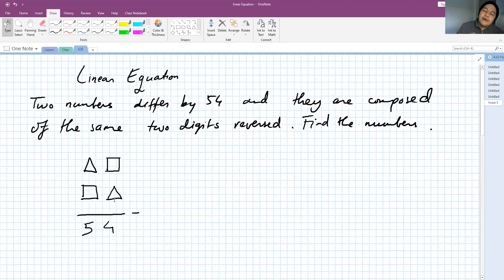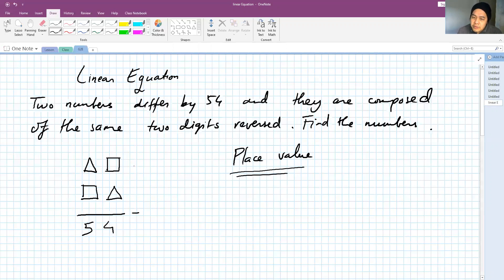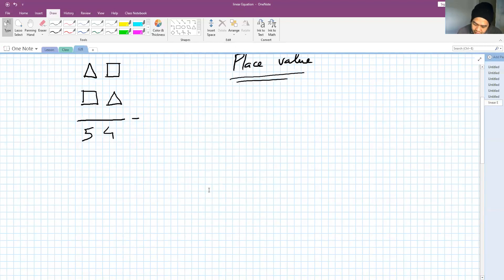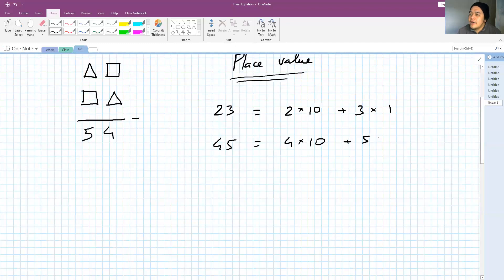We can always do some trials to see if we can get the right number. But what I tried to explain to him — since he already learned about something called place value — is that by using this knowledge, we can solve this question more systematically. I will start with something he knows. For example, if he has a two-digit number, say 23, he knows that this is just 2 times 10 plus 3 times 1. Or if we have 45, it's also 4 times 10 plus 5 times 1.